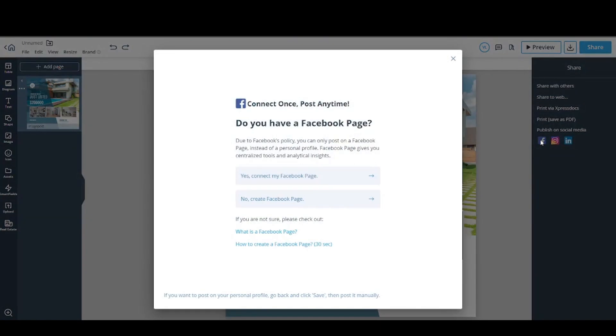You will need a Facebook page, which is different from your personal profile. You will have to create one if you don't have one yet. If you have one, make sure you are an admin of that page so that you can post on it.